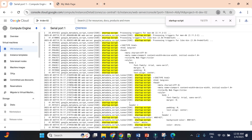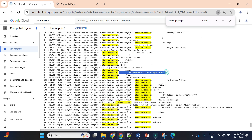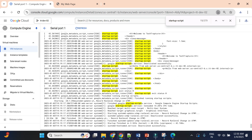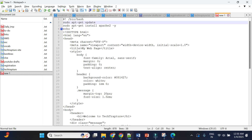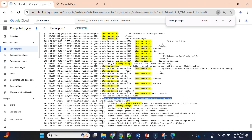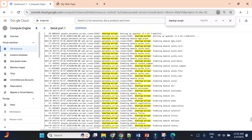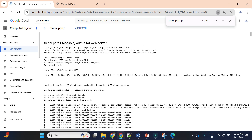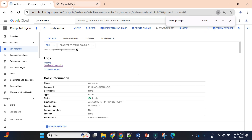Here you can see all the execution logs. You can do Ctrl+F and search for 'startup' to see all startup script logs. You'll see the script execution, including our HTML file — 'Welcome to TechTapture' — and 'Finish running startup script'. If you want more detailed logging, you can add start-status or finish-status statements. If you're unable to see your application, check the logs in Serial Port 1 output.